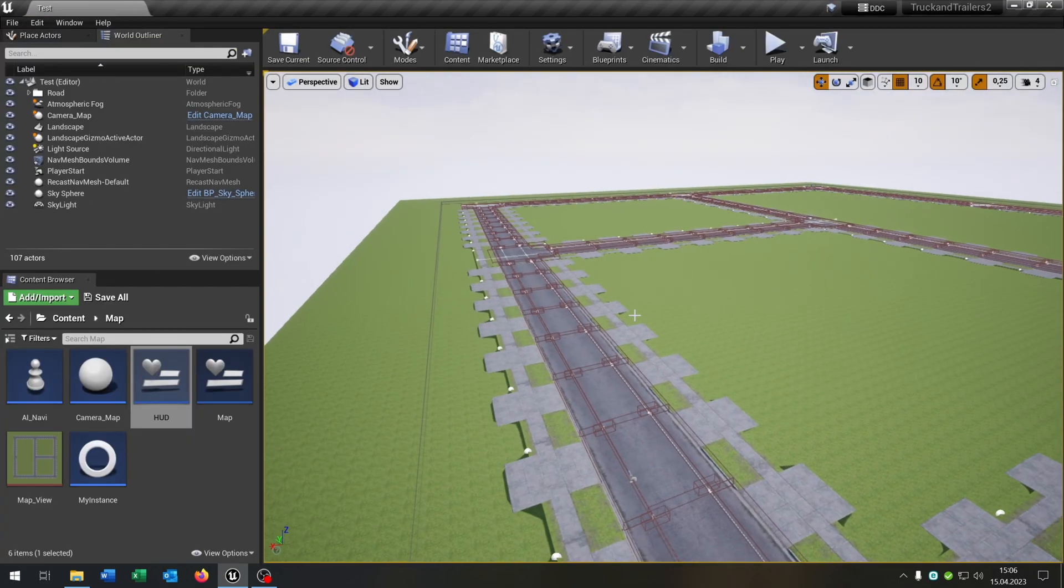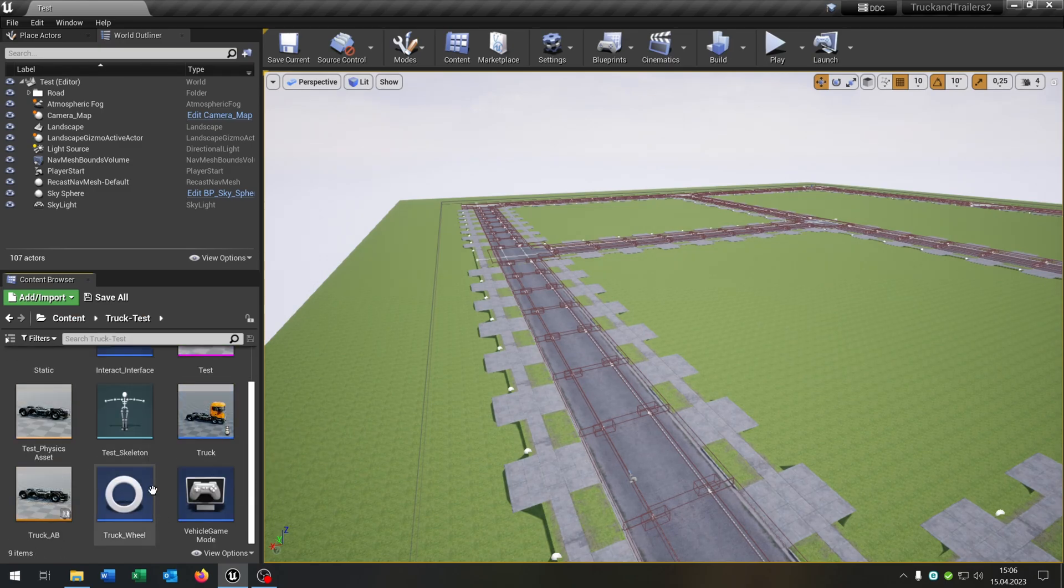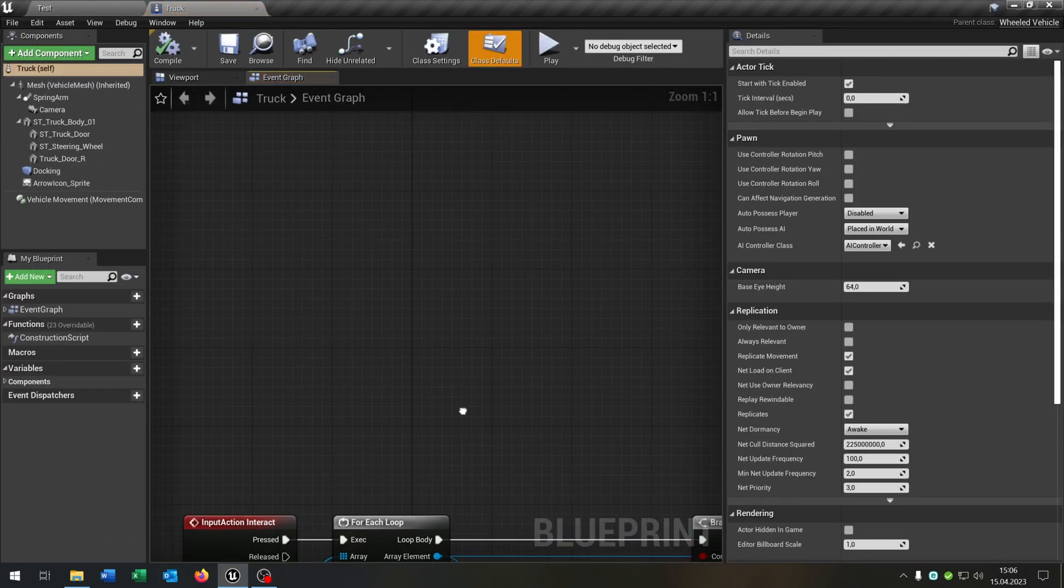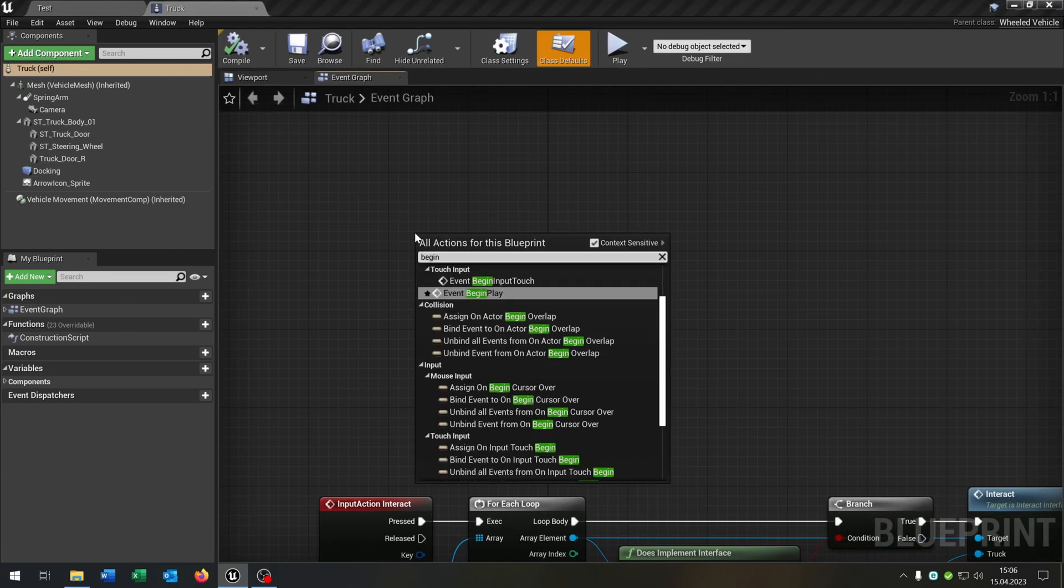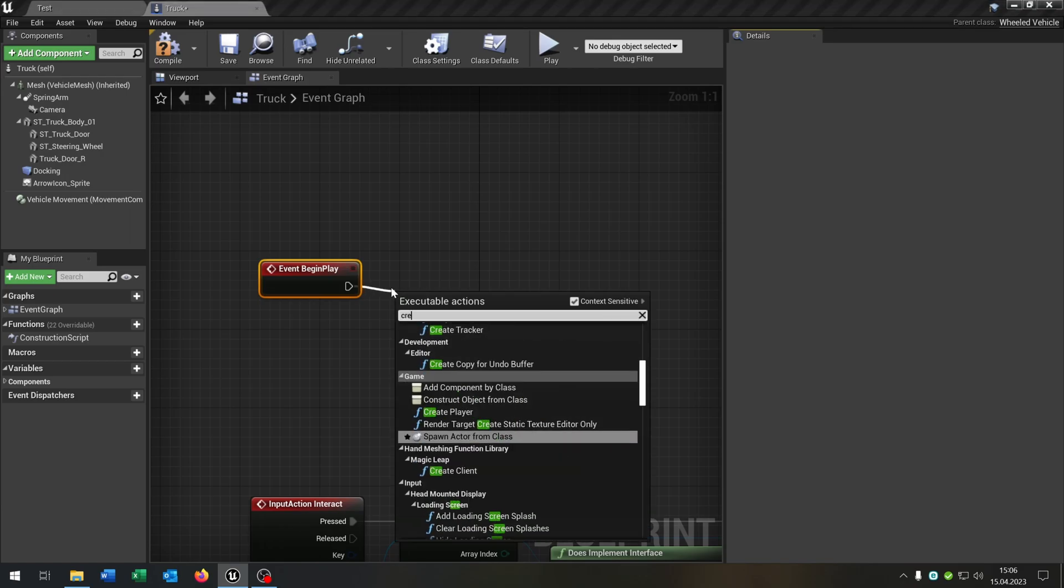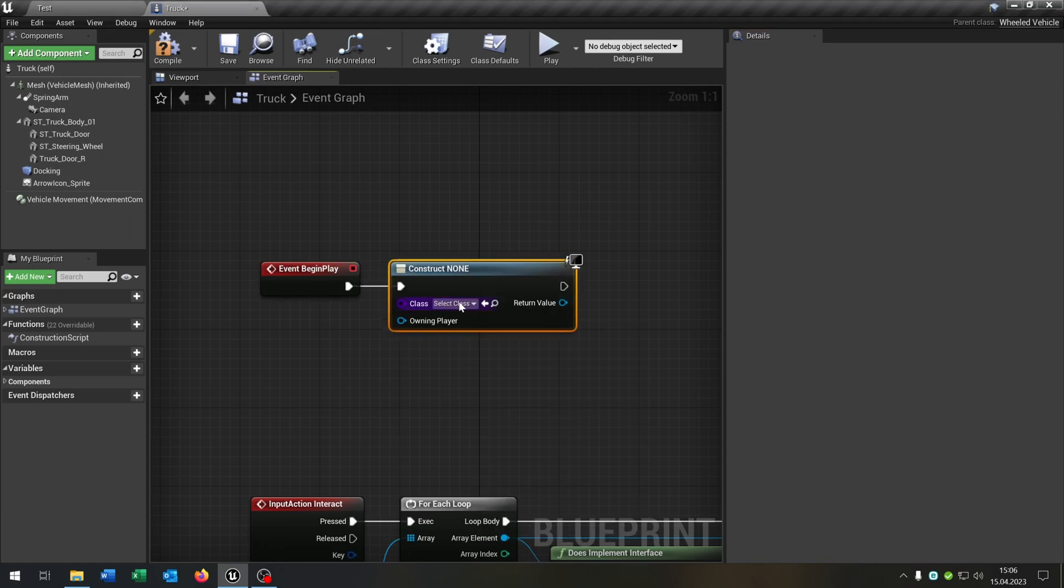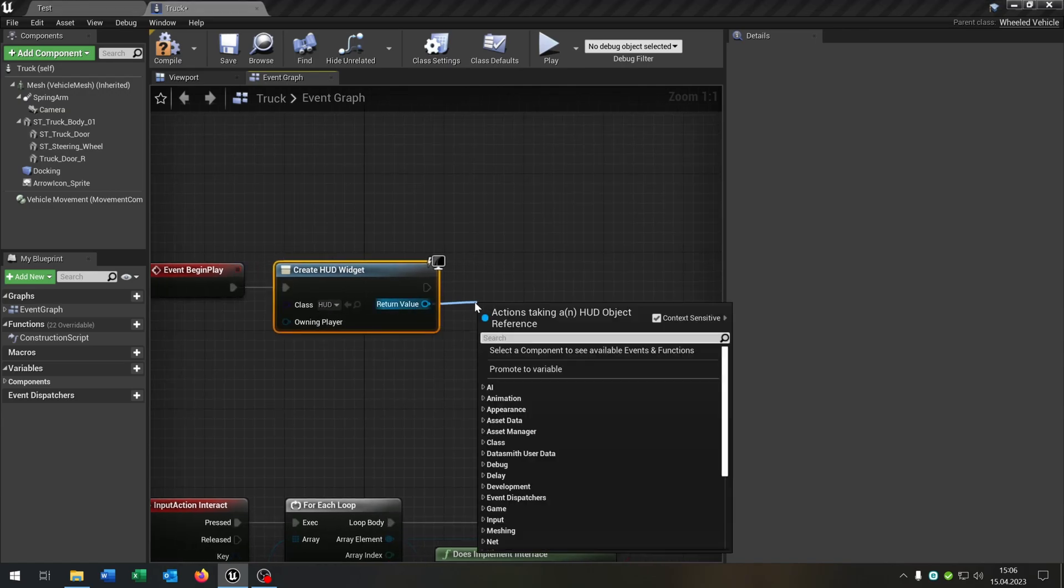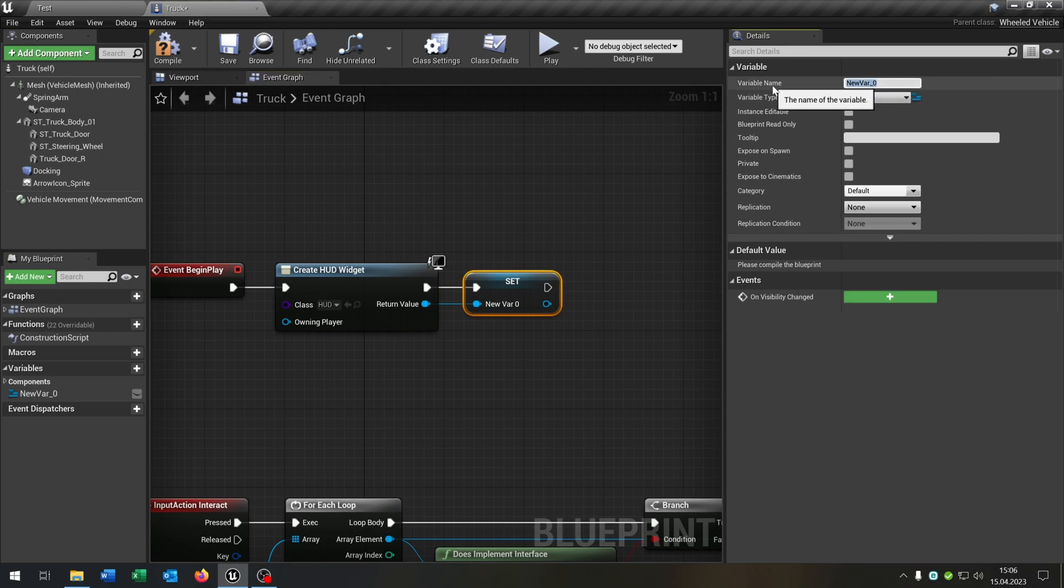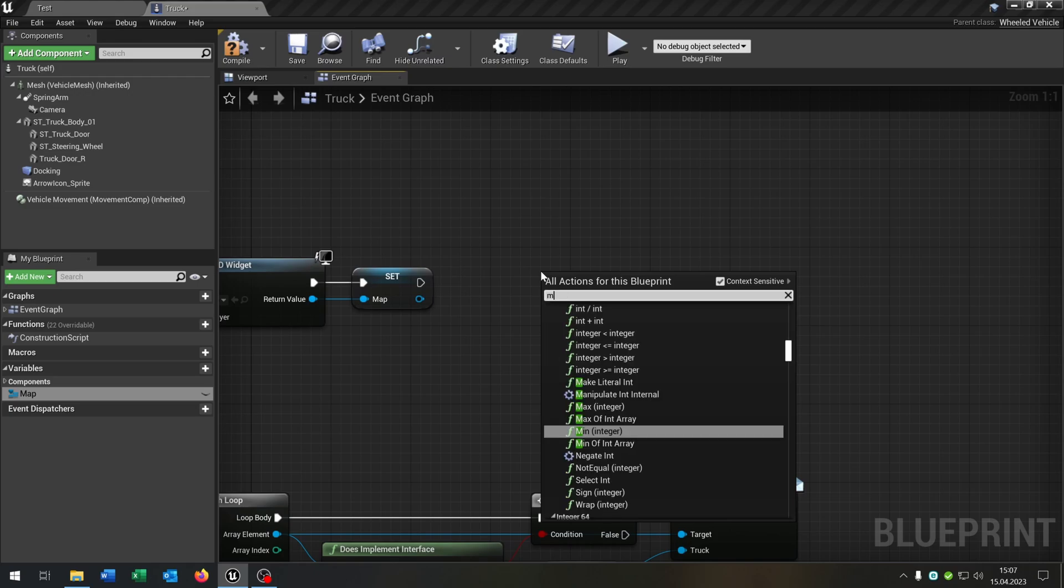Let's go to our character. In my case, it's this truck here. Let's open this up. And the only thing that we need is we have a begin play event where we just want to create a widget. Of course, we choose our HUD here and add this to a variable. Of course, we will call this map.